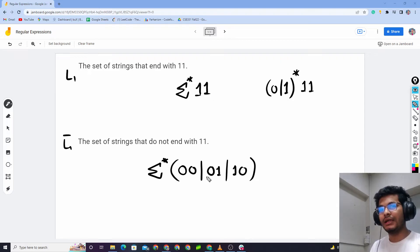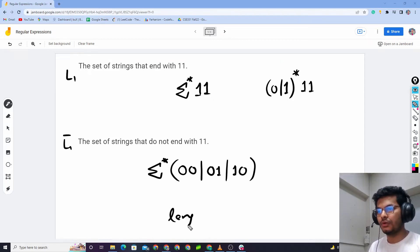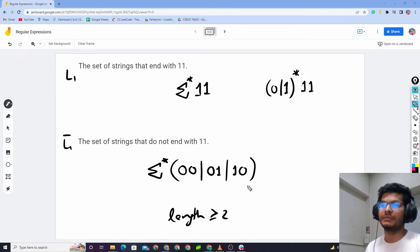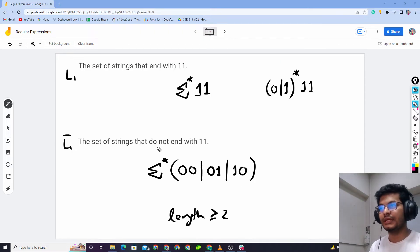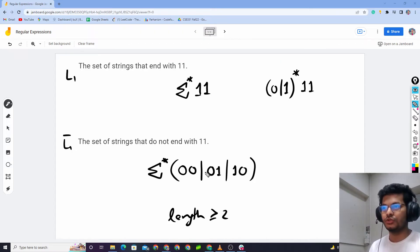But at least length 2 — length is greater than or equal to 2. This is the condition, but if the length is less than 1, do not end with 1-1.